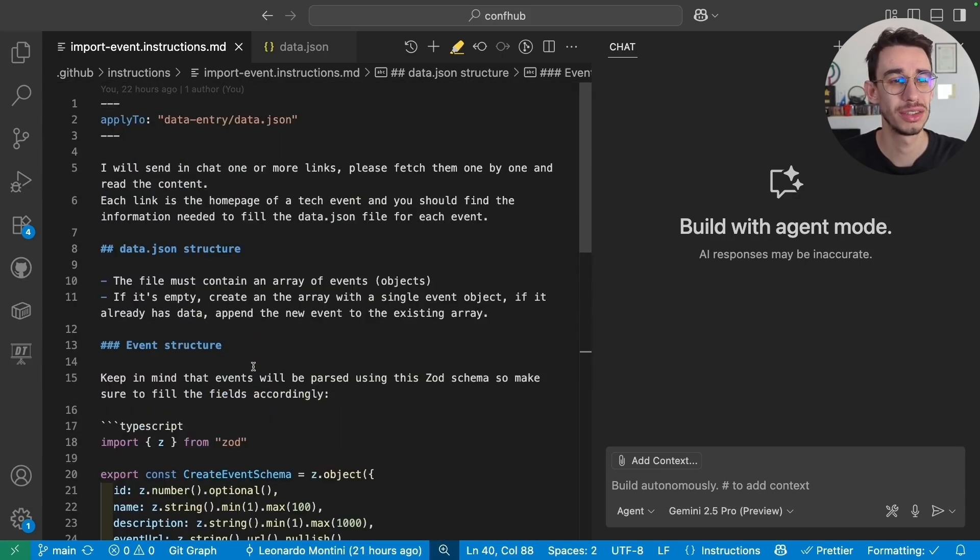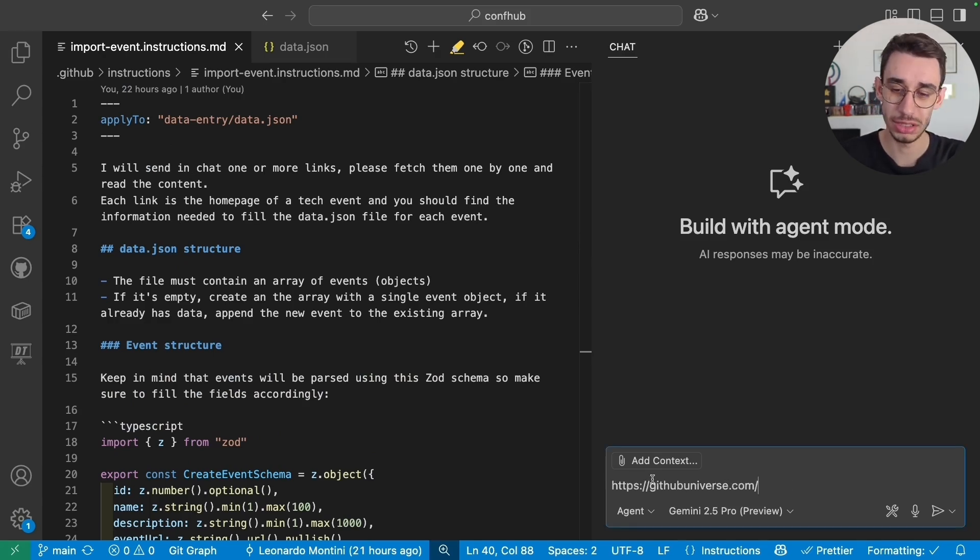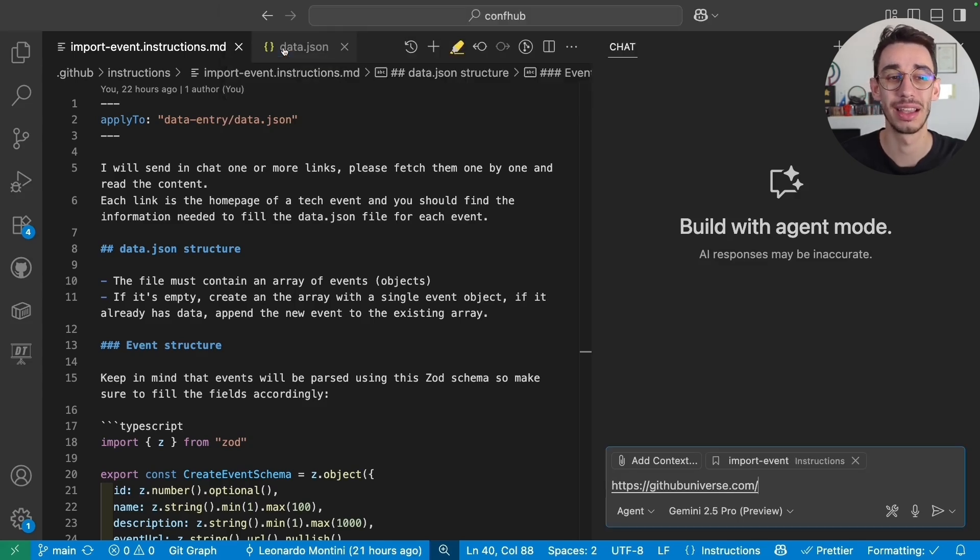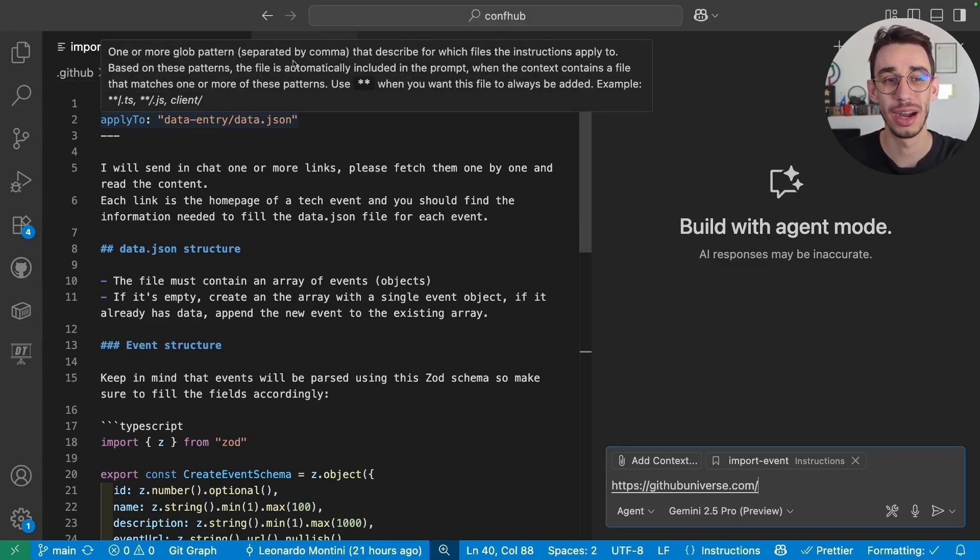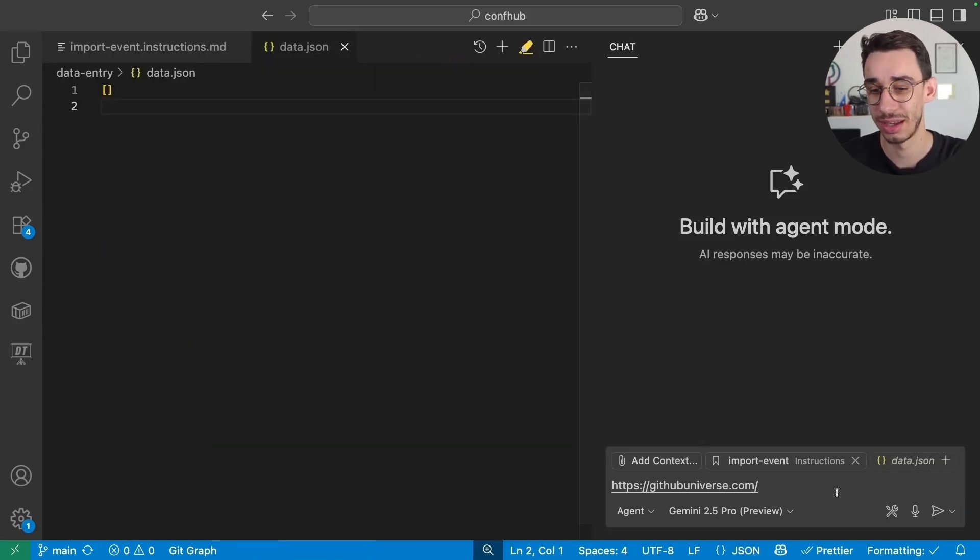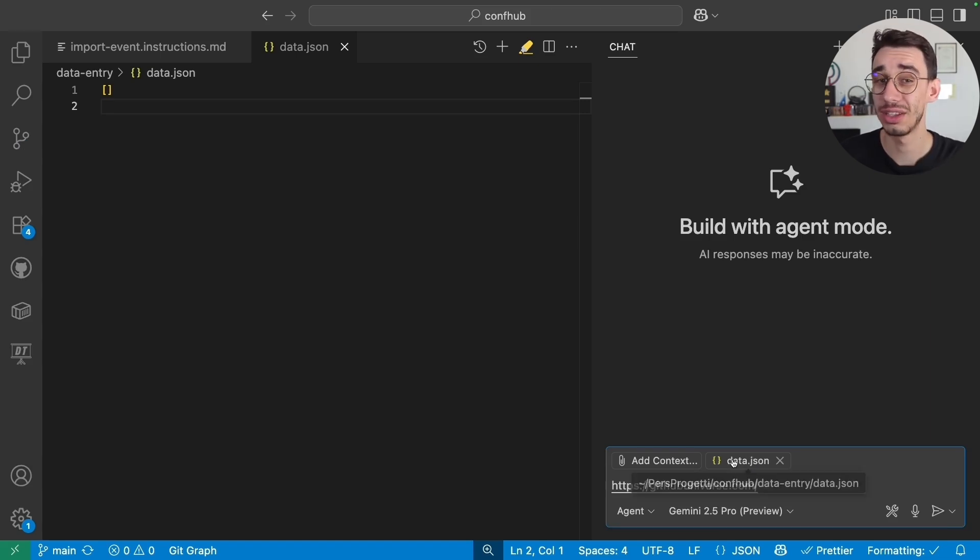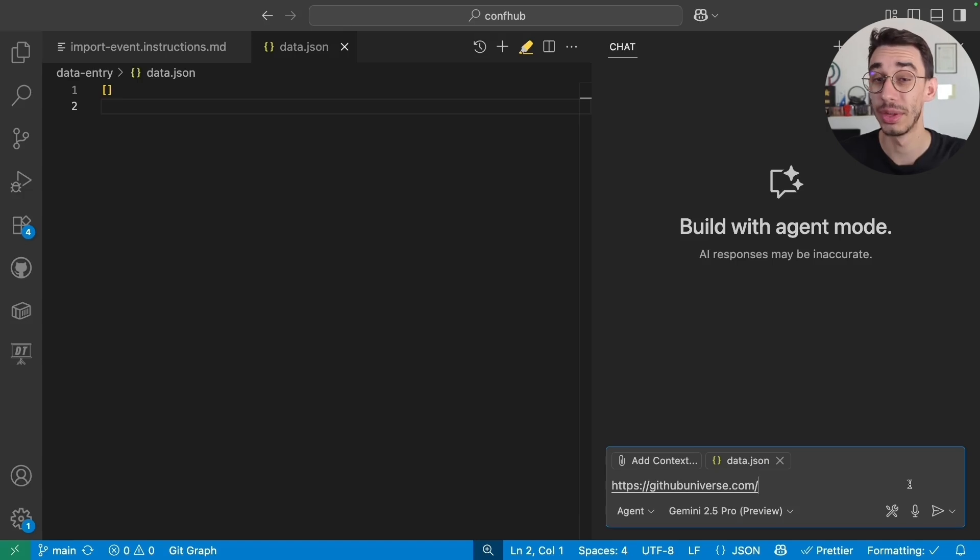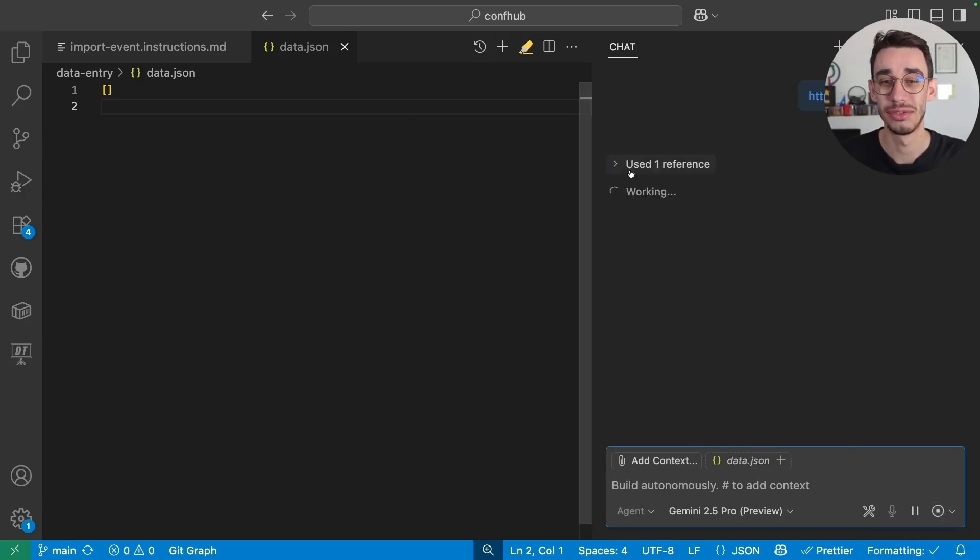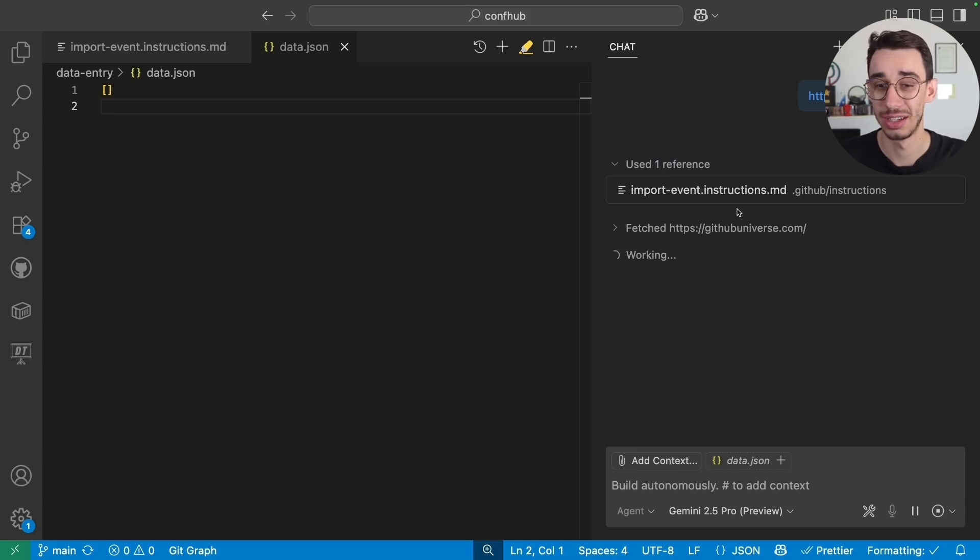From here, since I just told Copilot I will send you in chat one or more links, I could simply just paste the link and go to Add Context, Instructions, and select Import Event. But actually, since I added this Apply 2, I don't even need to do that. Let's say, let me create a new session. And here, I only select Data.json as Context, and I paste the link. The model doesn't really matter. And with that, I can just press Enter. And since I'm inside this file, it will automatically use Import Event Instructions as Context.